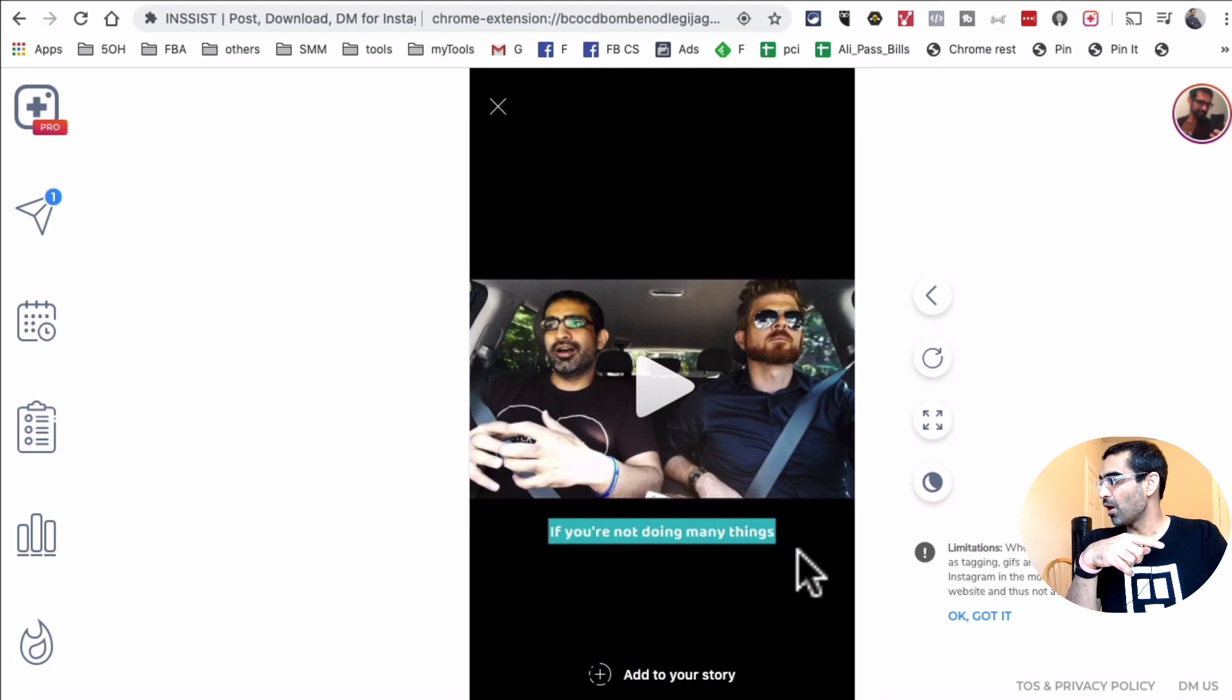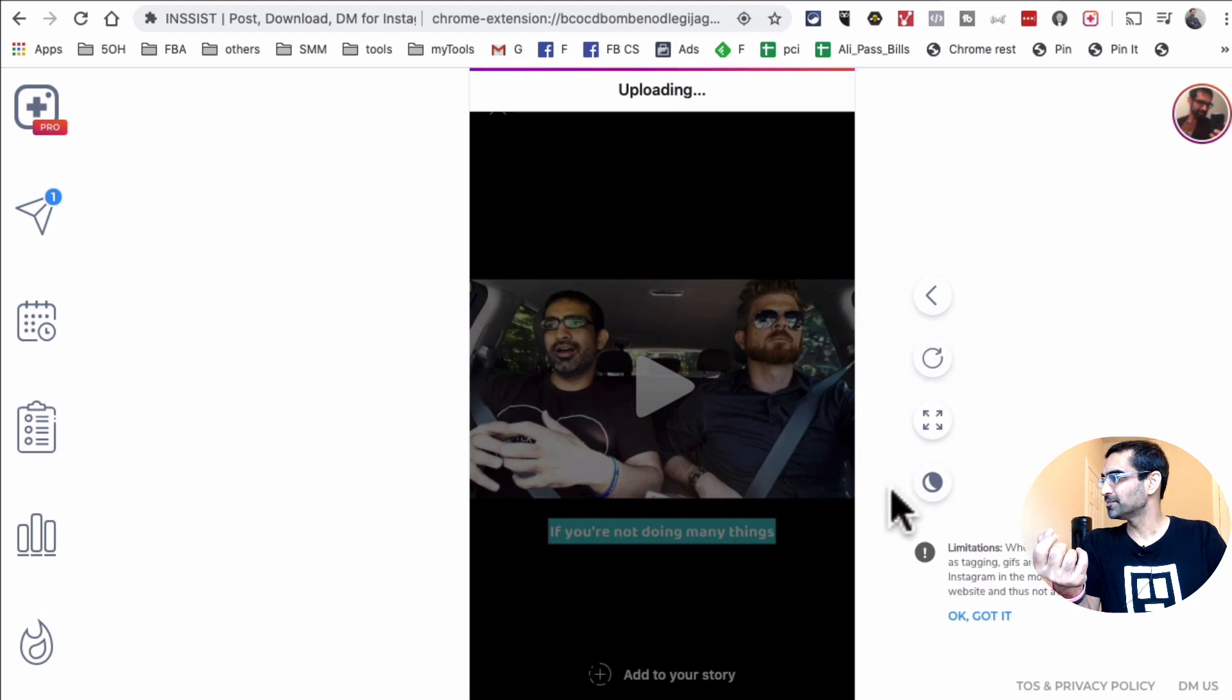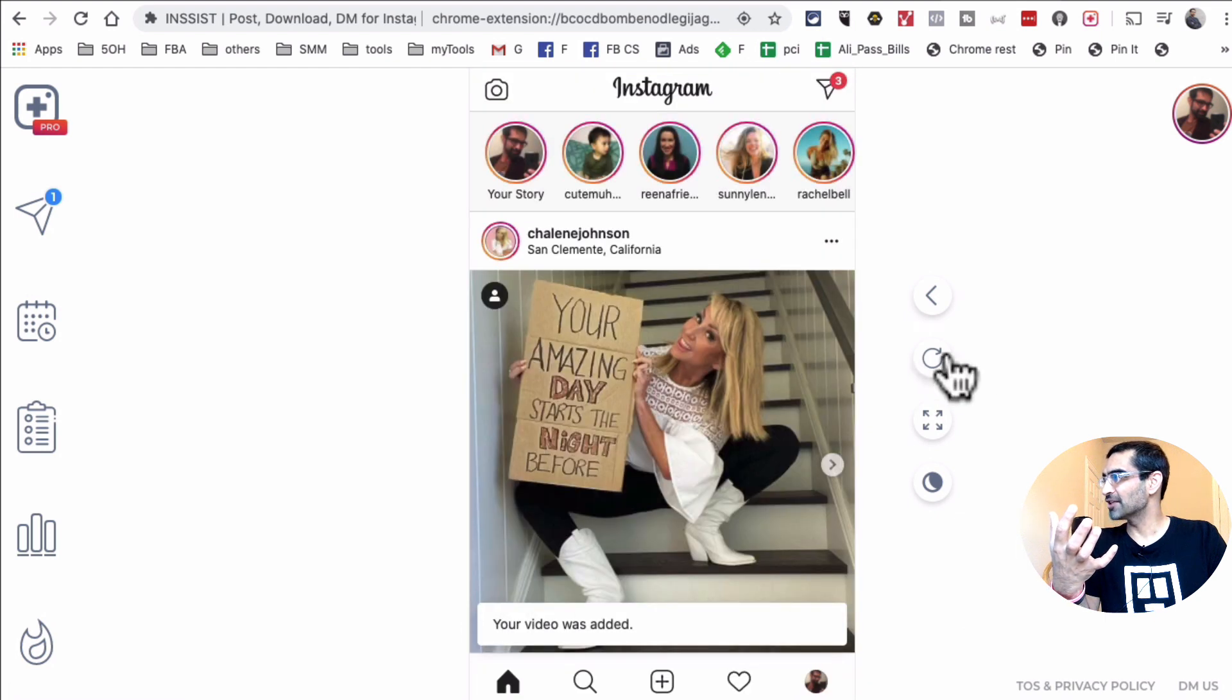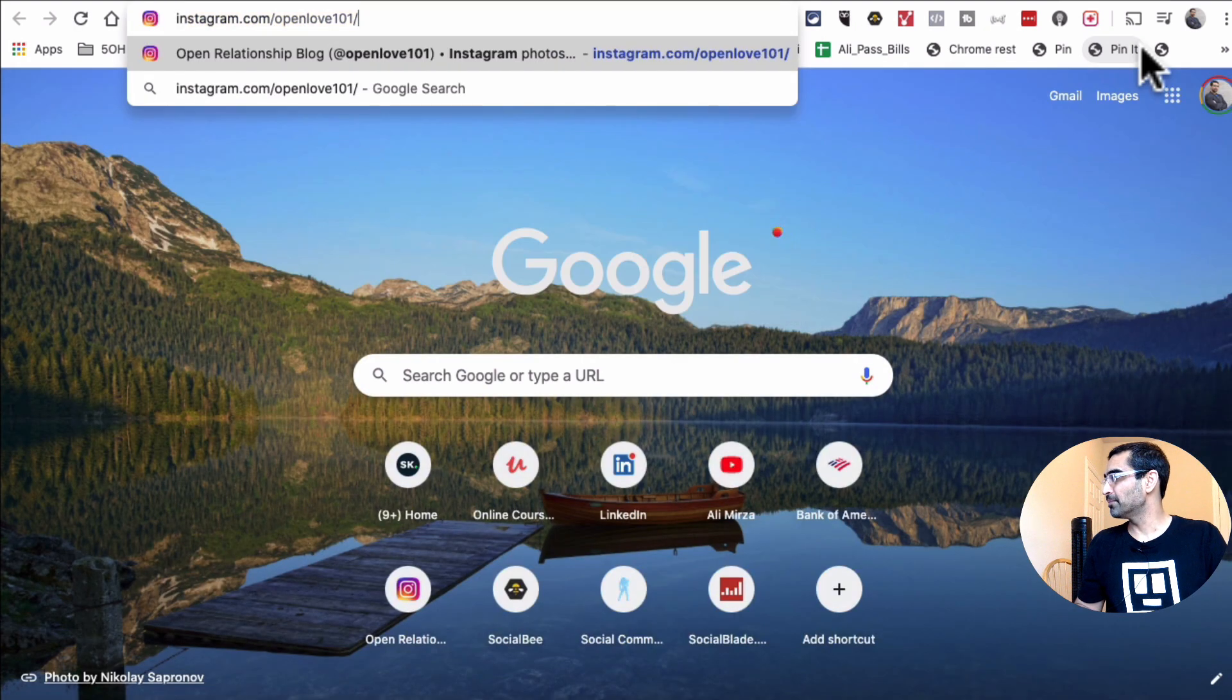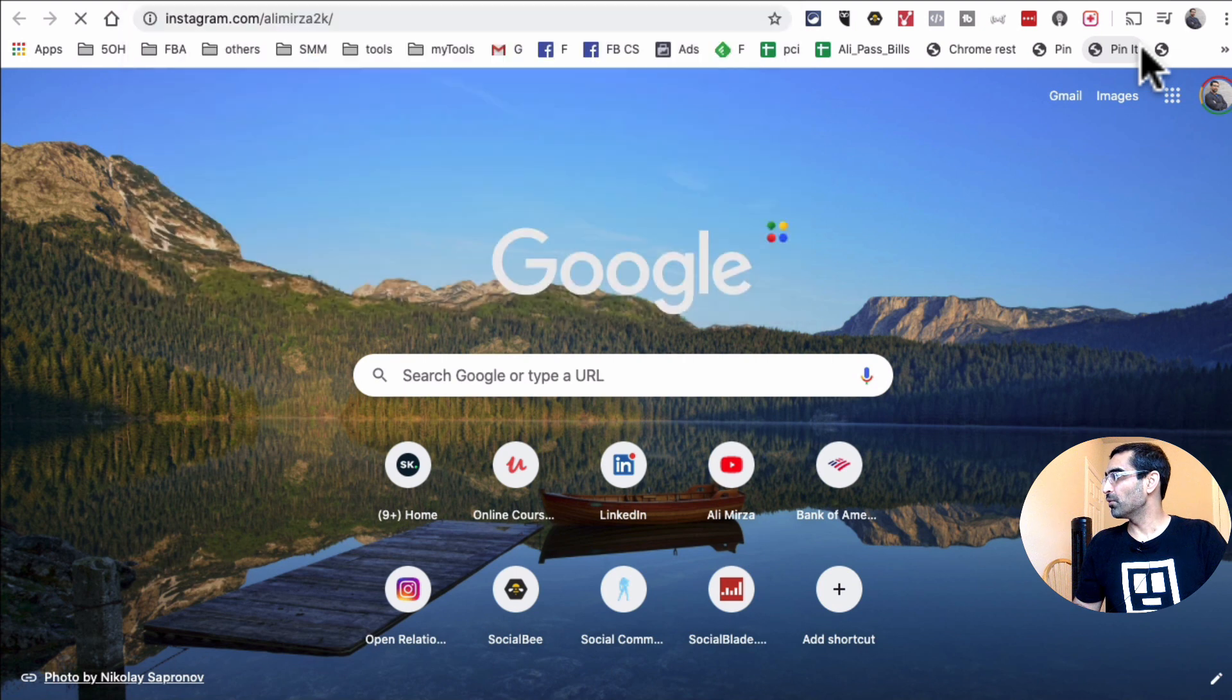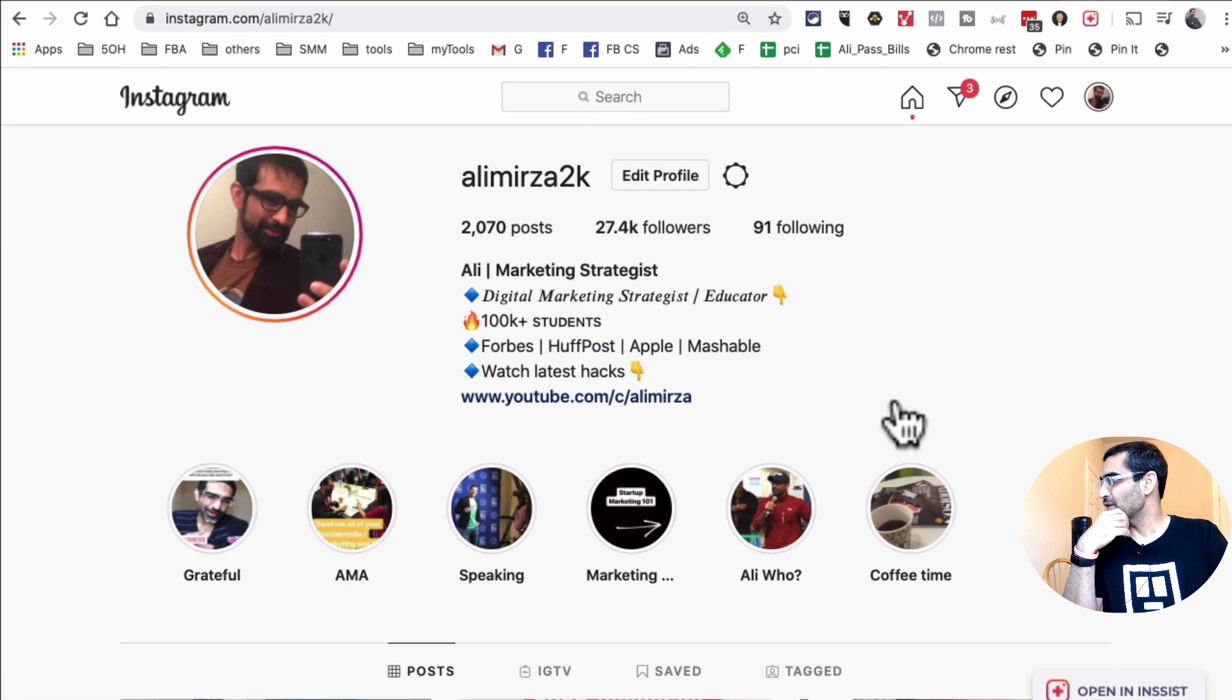Now all I have to do is click on add to your story and boom, it's going to upload. It's still uploading. The video was added. So let me go back. I'm going to open up my Instagram in another tab and we'll go watch that story and see if it got uploaded. So here we go.